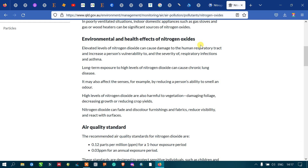Nitrogen dioxide is one of the important gases which causes health effects to humans and other organisms upon inhaling excess amounts. The elevated levels of nitrogen dioxide can cause damage to human respiratory tracts and increase a person's vulnerability and severity of respiratory infections and asthma.